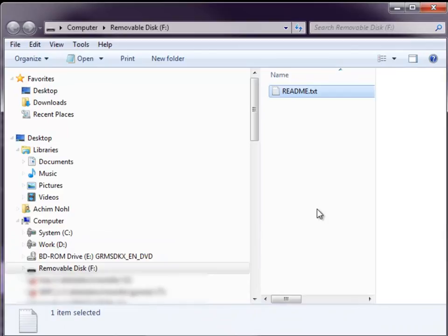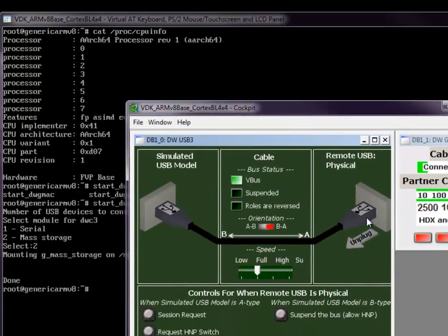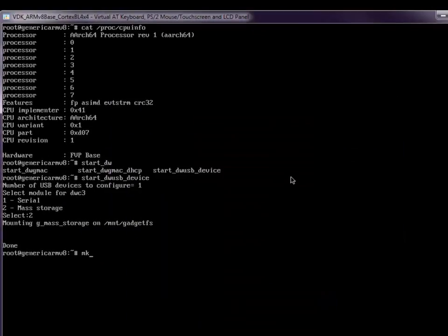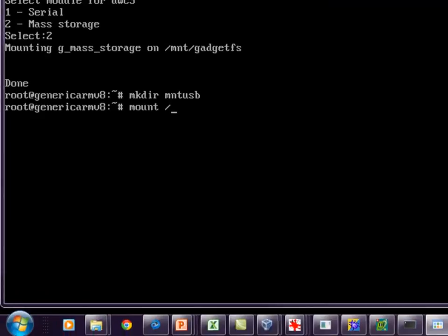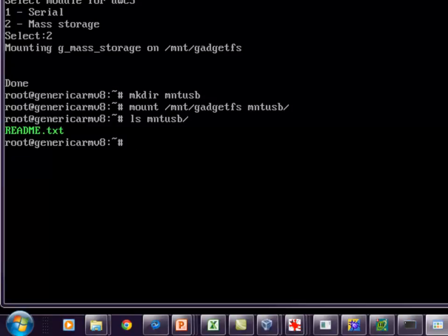Just to show you that the files we now copy here are exactly the same that we see from the VDK, we are going to unplug the cable. After unplugging the cable, I am able to mount on the device side my gadget file system so I can inspect the files which I have copied on my Windows PC. We are creating the mount point, we have mounted, and now we can check the directory contents of this mounted file system — and we see the file is there.